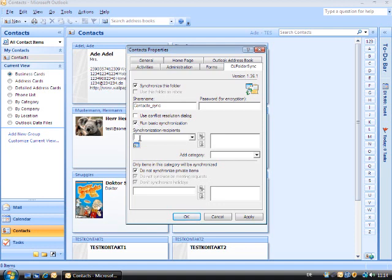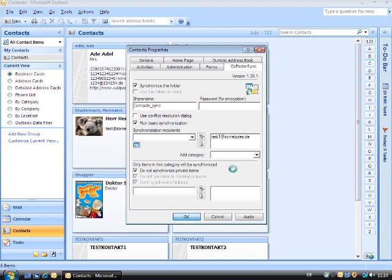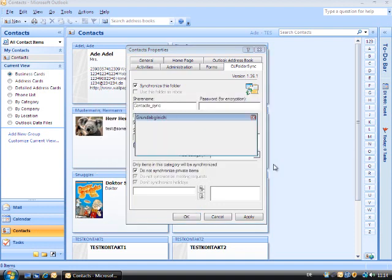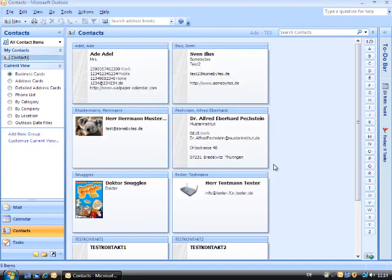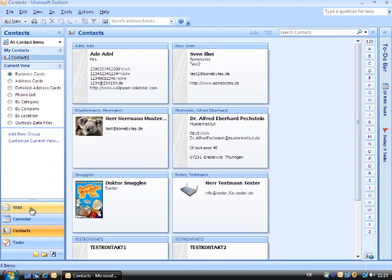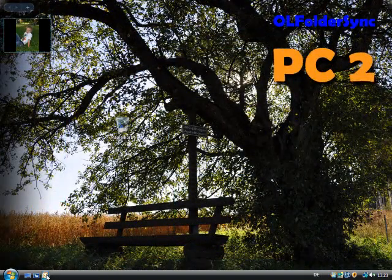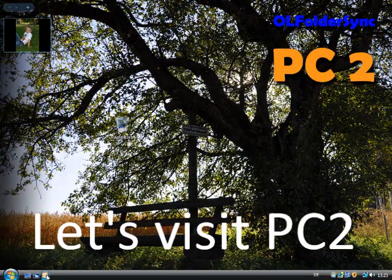Now you have to tell the add-in the email addresses of the users with whom you wish to synchronize the folders. Emails will now be produced in the background with the respective data. The emails are transferred to the user entered.